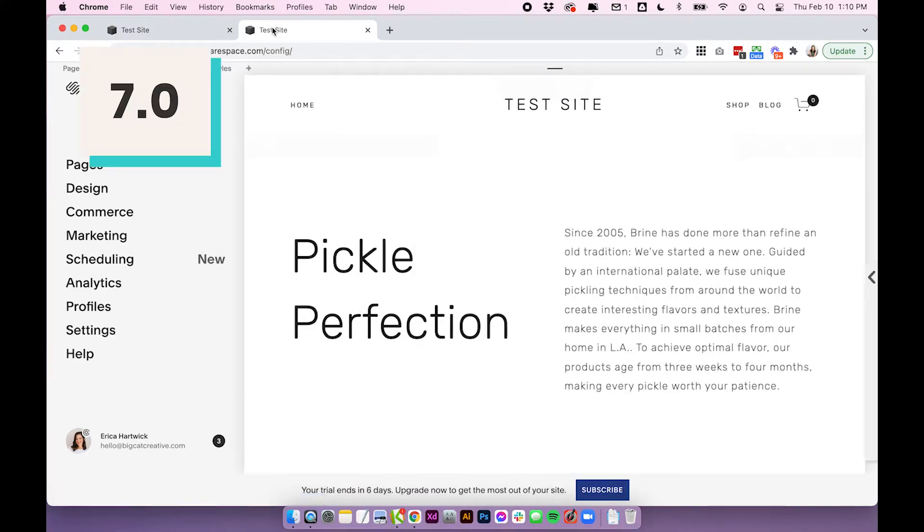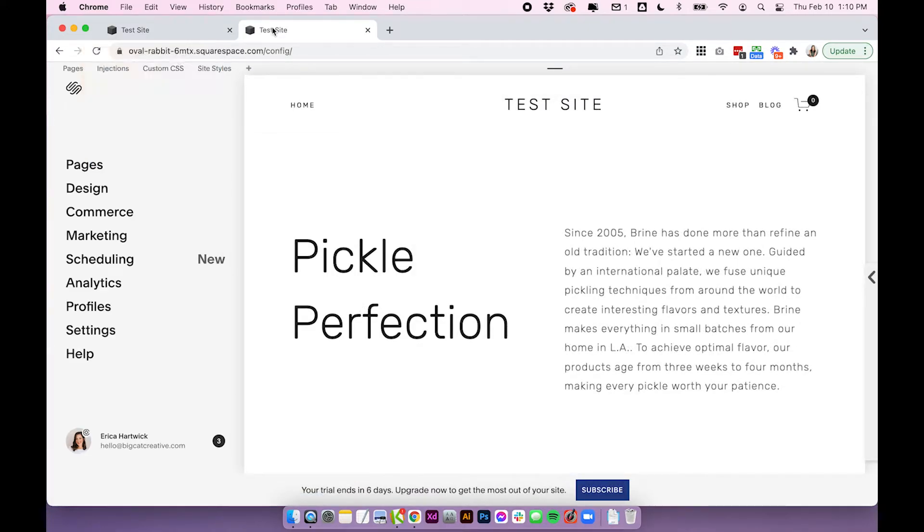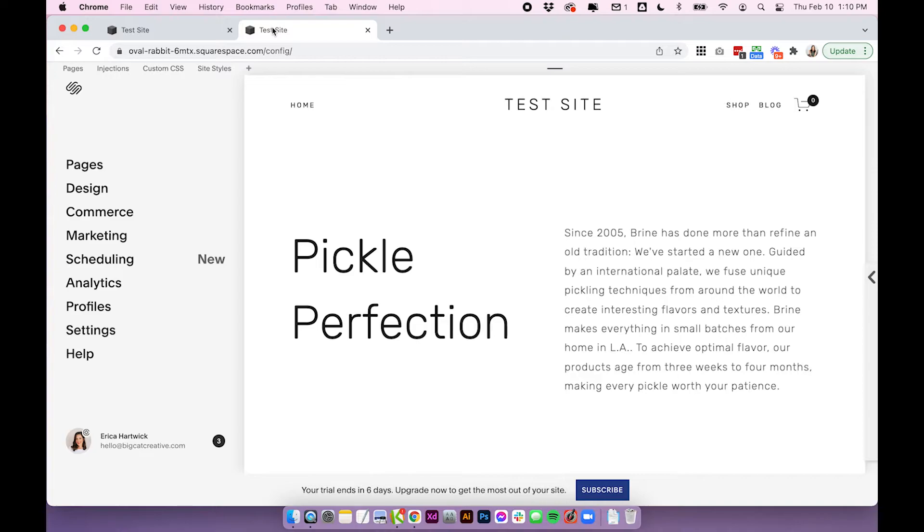So moving on to Squarespace 7.0 this gets a little bit more complicated because this is a built-in feature in some templates but not in others. So if you check out our full blog post which I've linked below we do list out the templates that it's included in so I'll just quickly say them.